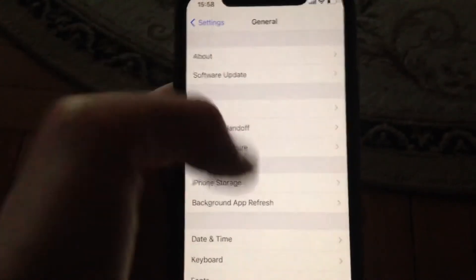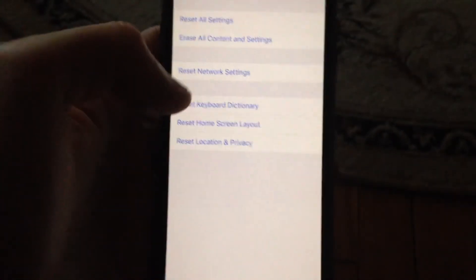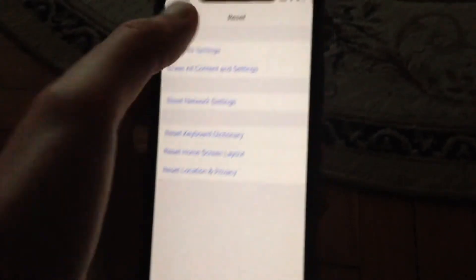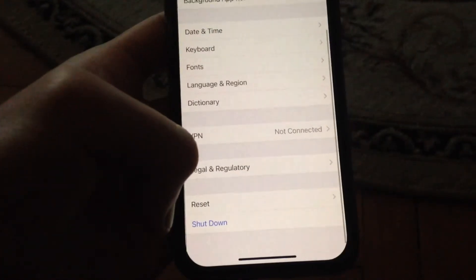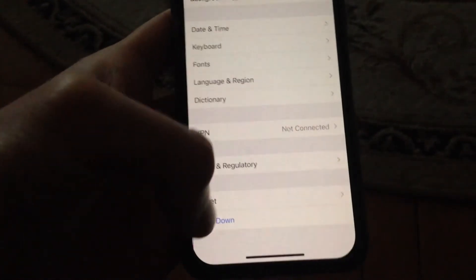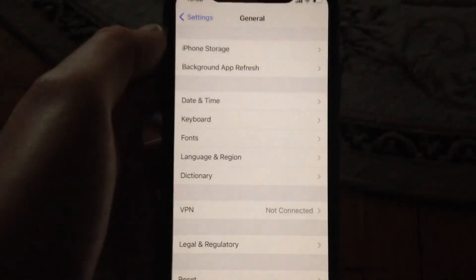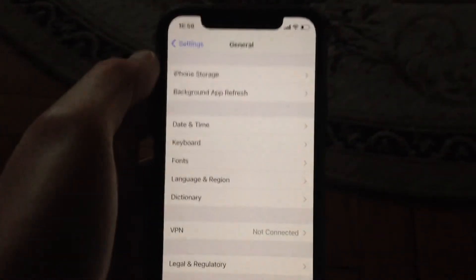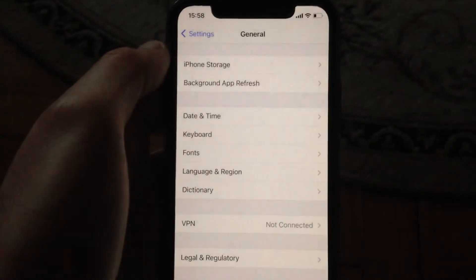Scroll down to find the shutdown option. Tap on shutdown, slide to power off, and reload your phone. I hope one of these methods will help you.